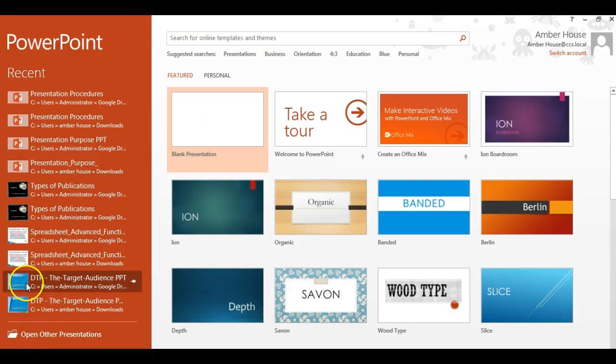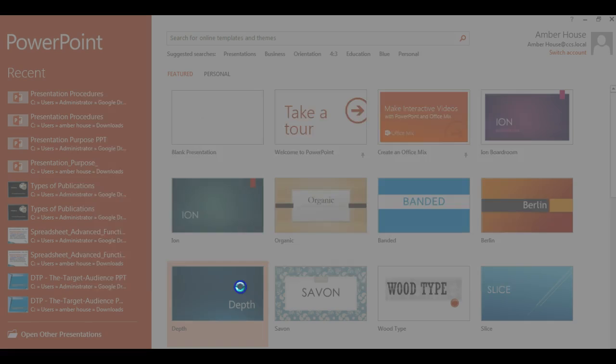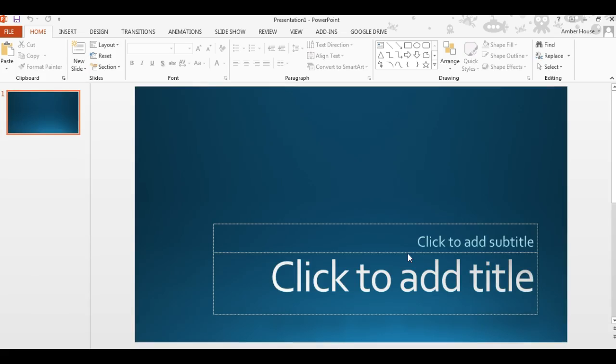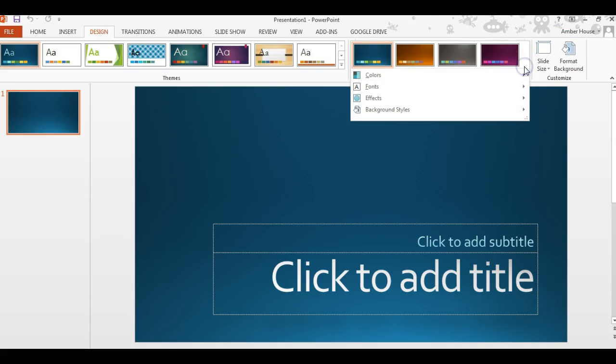Okay, so in this first video I'm going to show you how to take a template and change the color scheme. I'm just going to choose this one and click create. So you're going to go to design, from design we're going to click on...